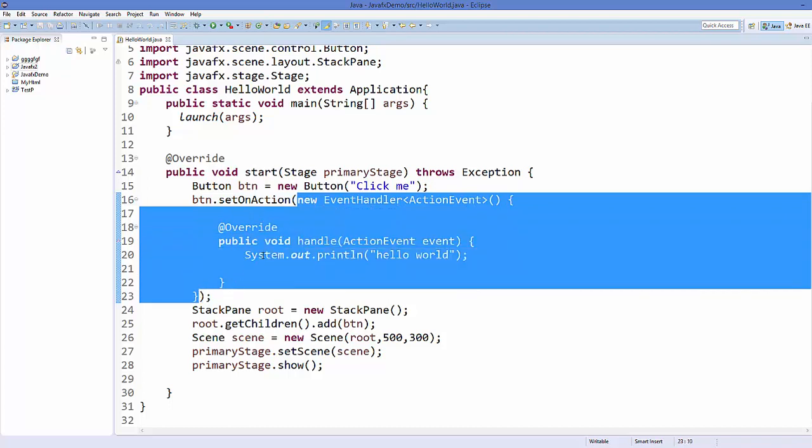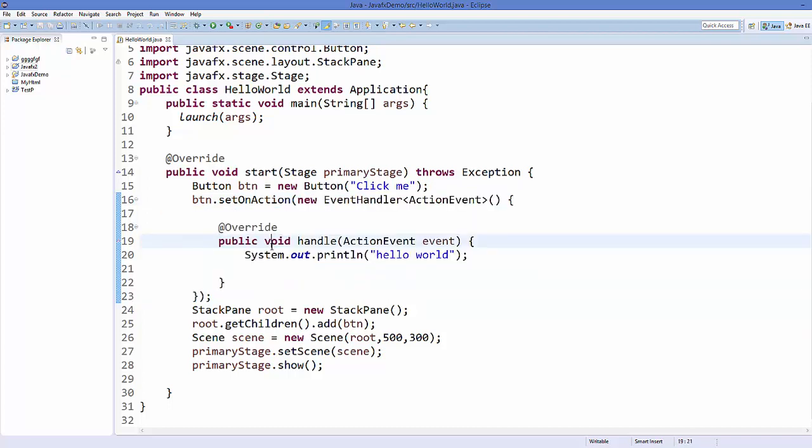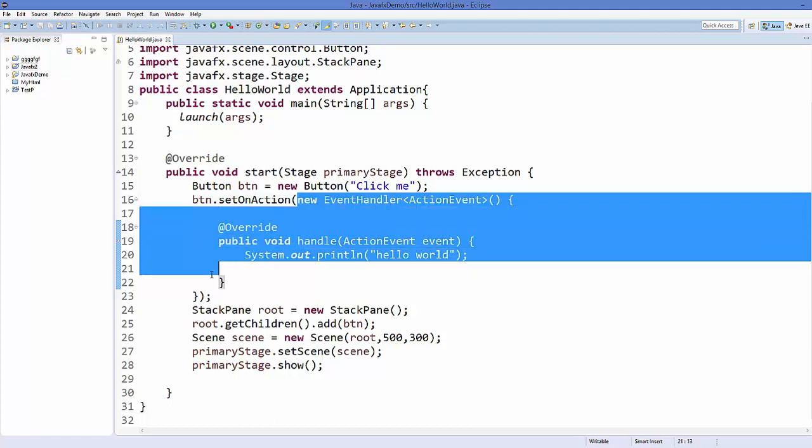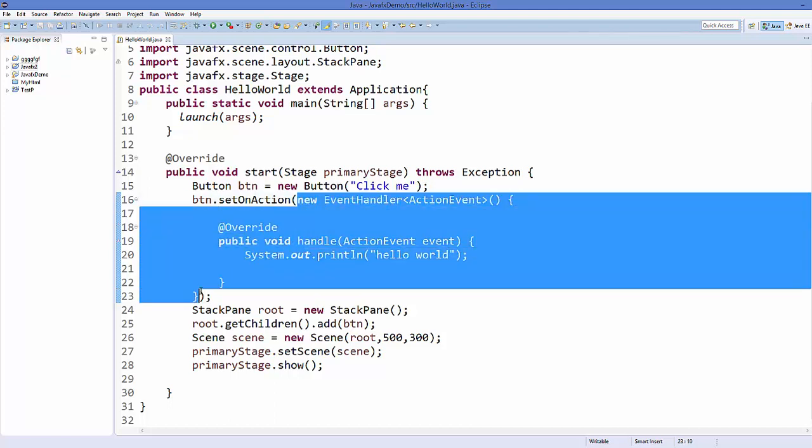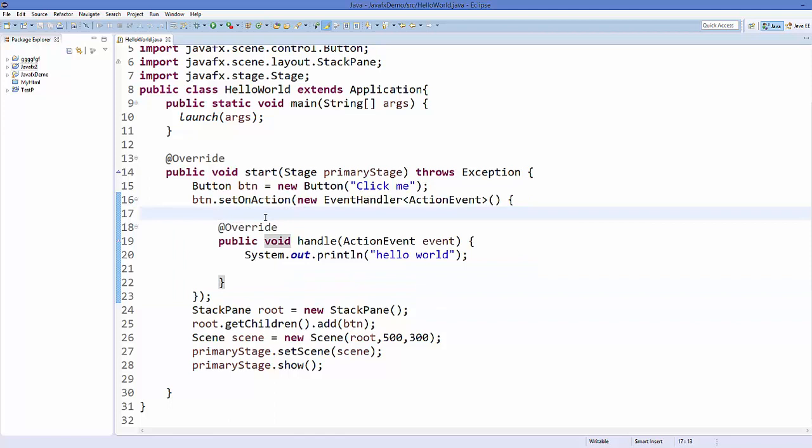In Java 8, lambda expressions were introduced for this situation. If you have a single abstract method inside a class, you can use a lambda expression to directly call it.